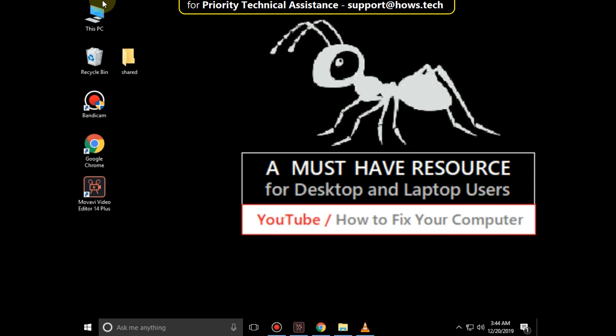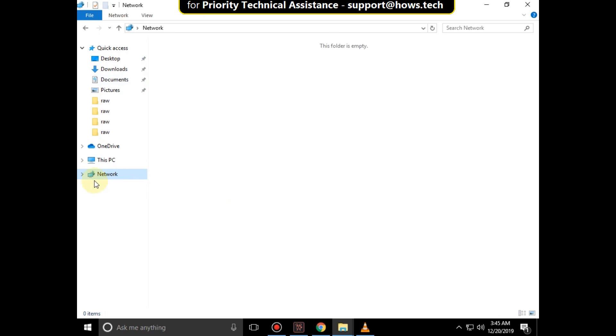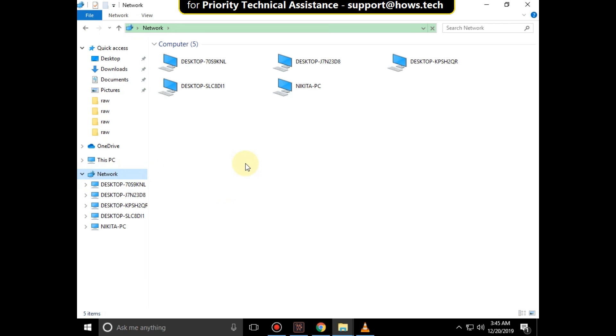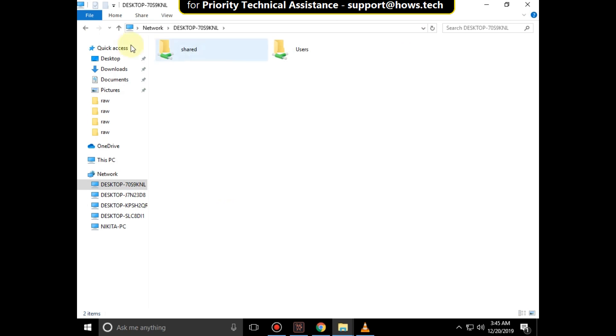Go to File Explorer. Click here to expand Network. You can see the shared folder here.